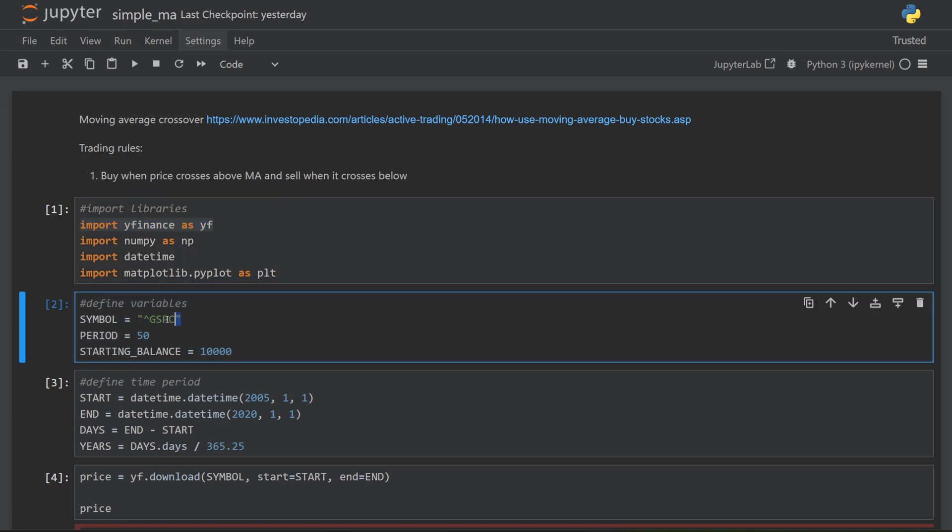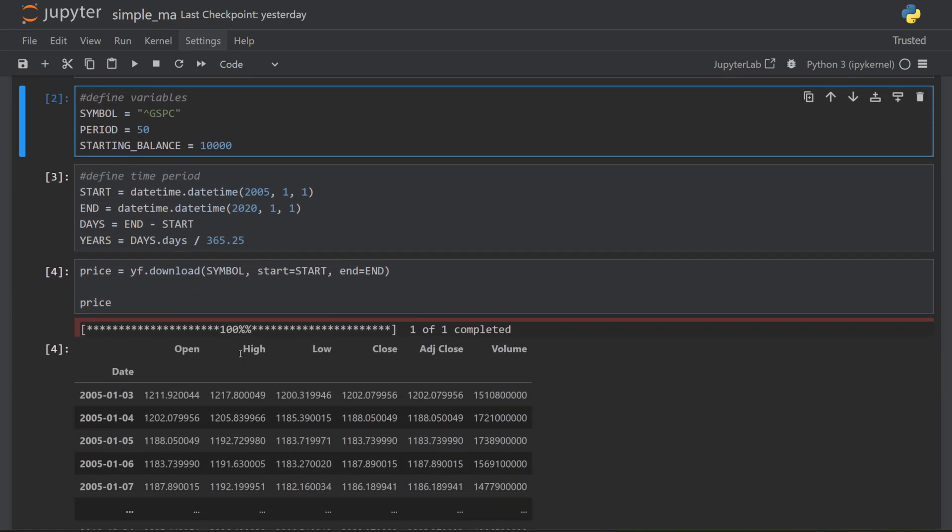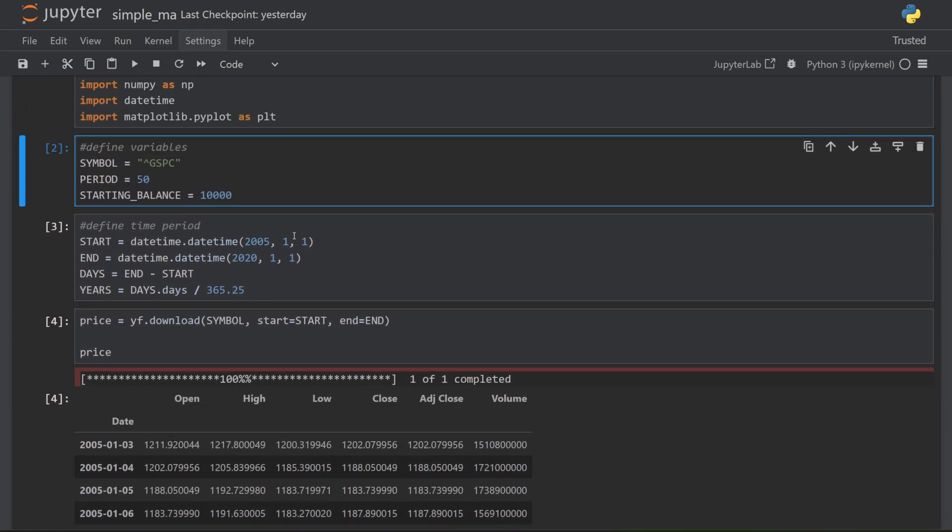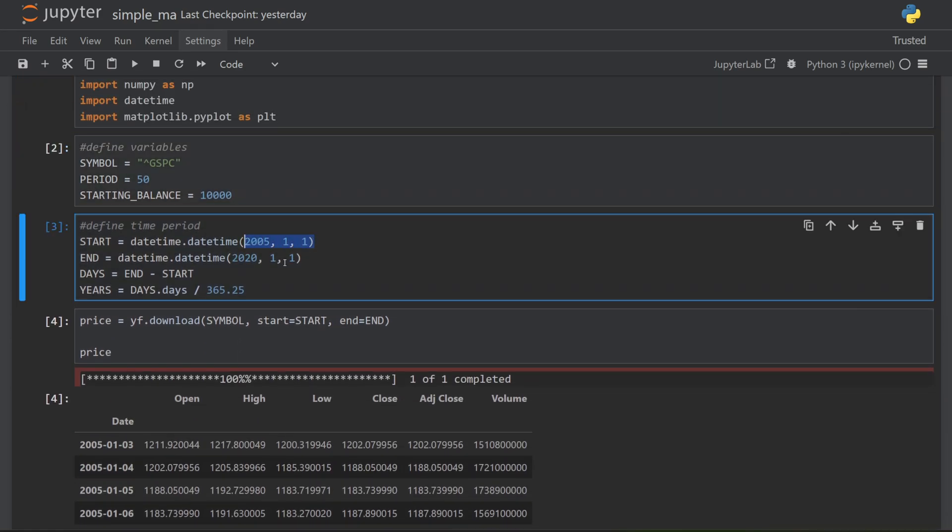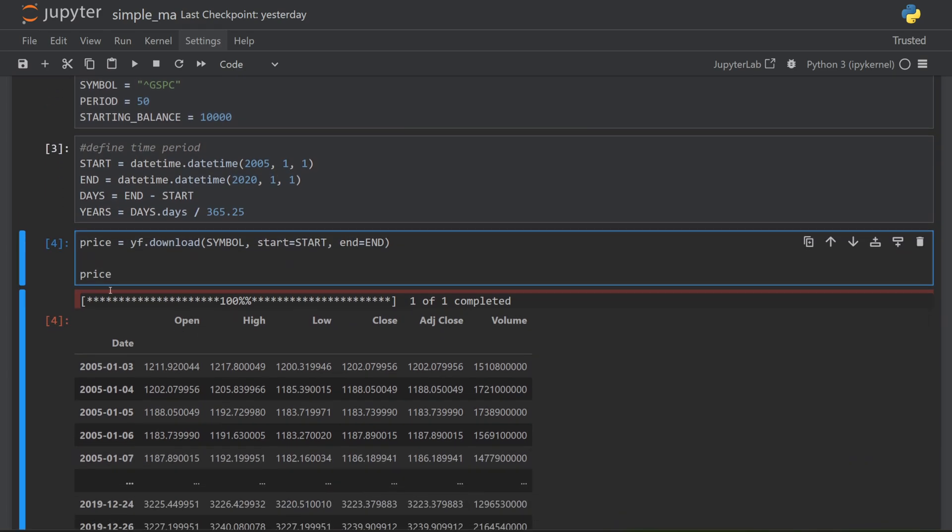I then need to define some of my starting variables. I'm going to do this backtest on the S&P 500. I'll use a moving average period of 50 and a starting balance of 10,000. I'll set my date range from the 1st of January 2005 to the 1st of January 2020, which will give me 15 years of data.